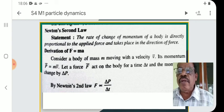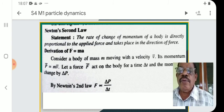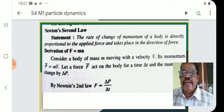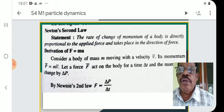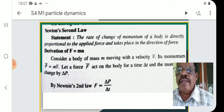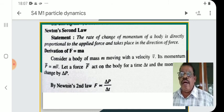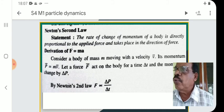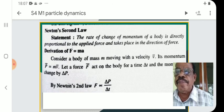Newton's second law statement: The rate of change of momentum of a body is directly proportional to the applied force and takes place in the direction of the force.